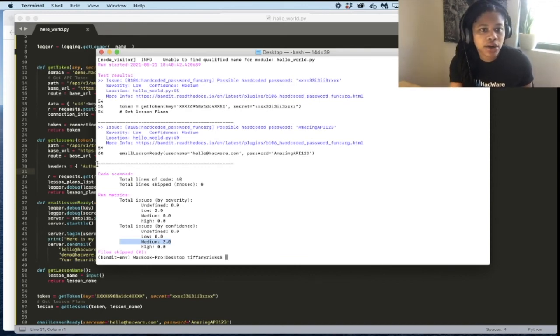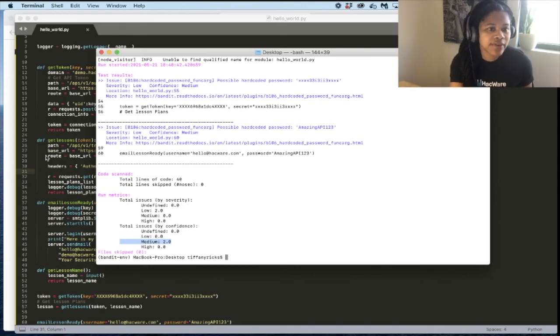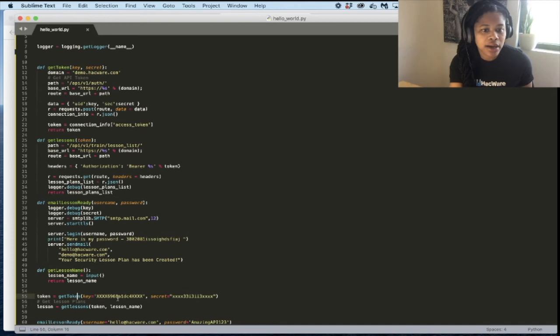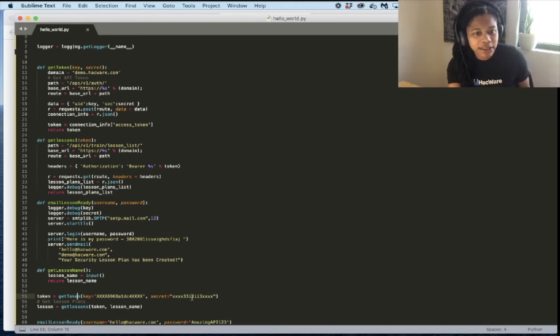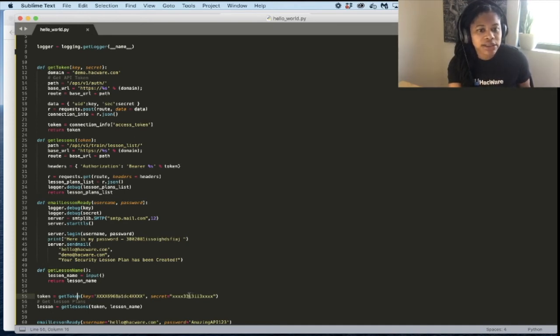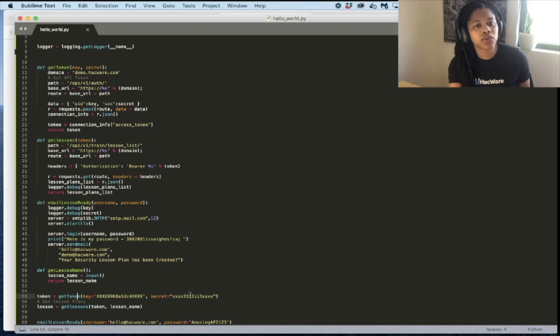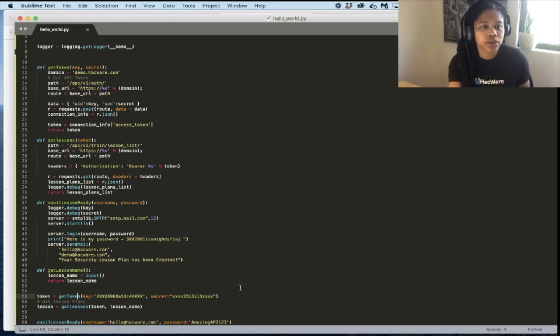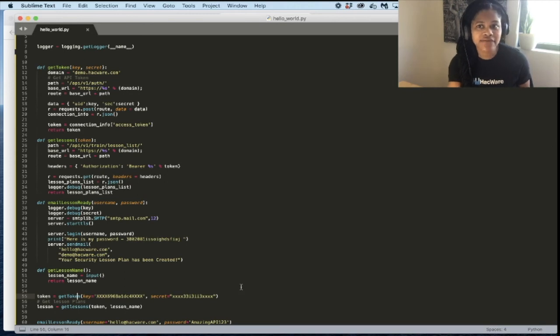And as we look at line 55 in our code here, you can see that, yes, I do have a plain text key and a plain text secret key in there. And then once I remove those out of the code, rerun Bandit, it would show that I don't have any findings.